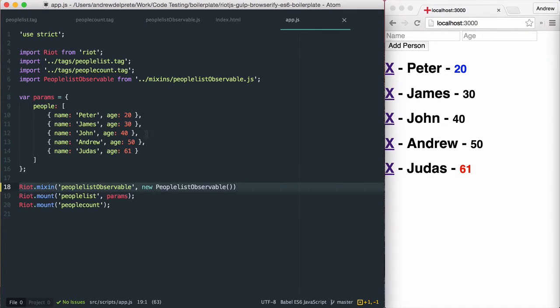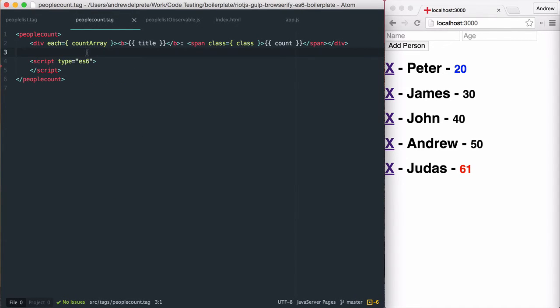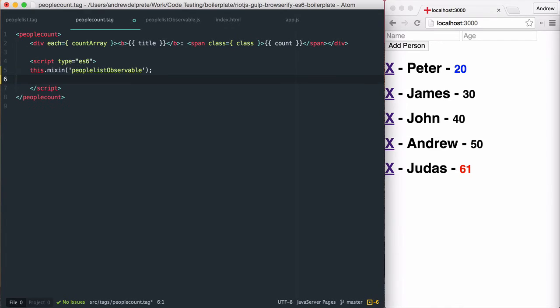As you can see, the mixin method allows for us to attach any type of data type to a string for later use. We can mixin or add functionality to our tags just by calling on that same string within our tags.